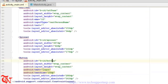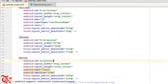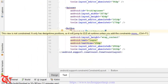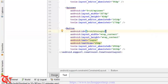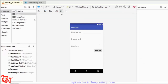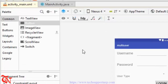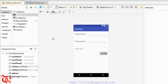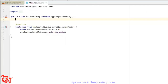The button ID is btn_login. You will see an error: 'This view is not constrained — it only has a design-time position so it will jump to 0,0 at runtime.' To fix this, go back to Design, click the 'Infer Constraints' symbol, and the error will be resolved.